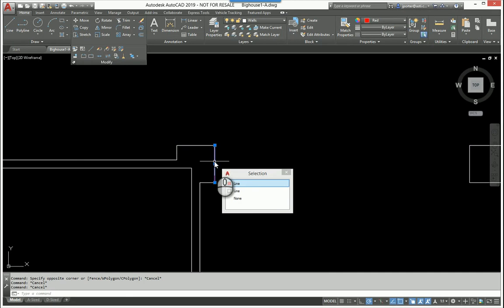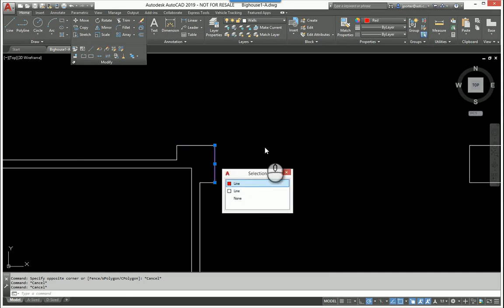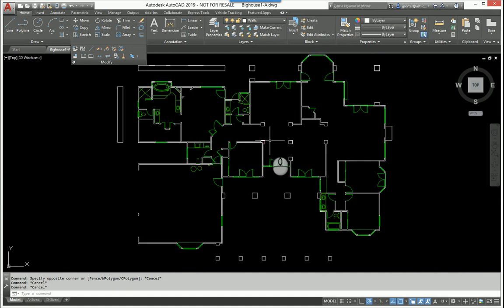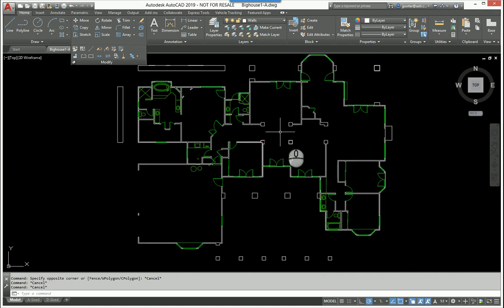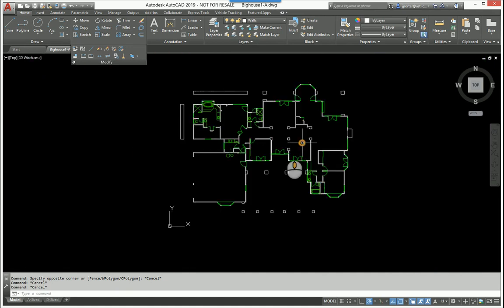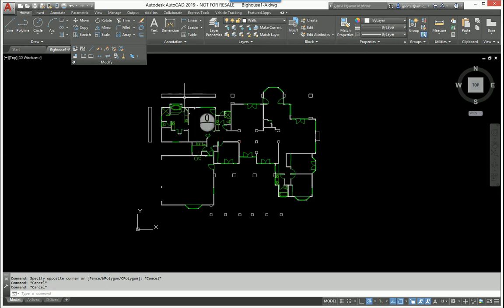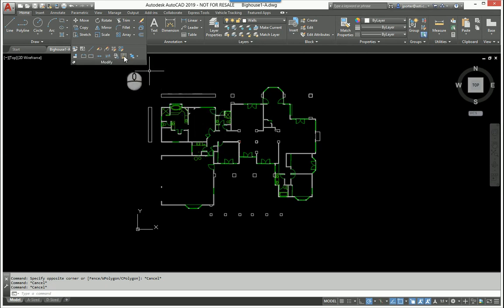And over here I have two lines: one is red and one is white. They're on the same layer but I did that on purpose to talk to you about what's going to happen next. So just understand that this is a cleanup tool. Rather than going through and fixing all the items that you need to remove manually, I use the OVERKILL command.